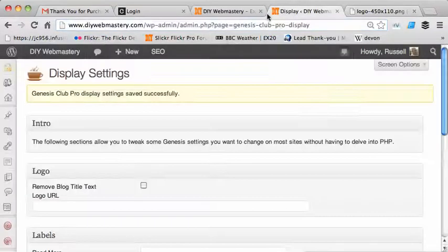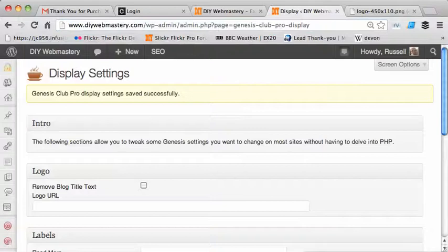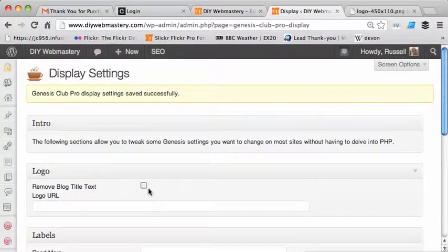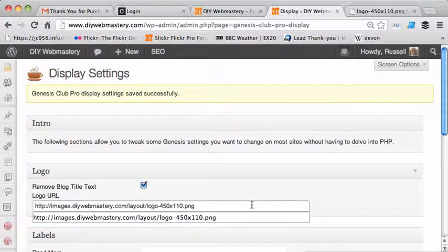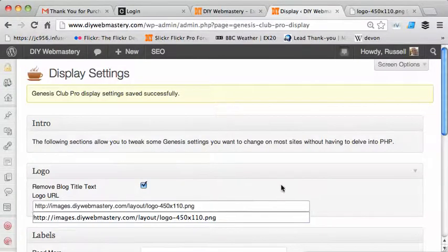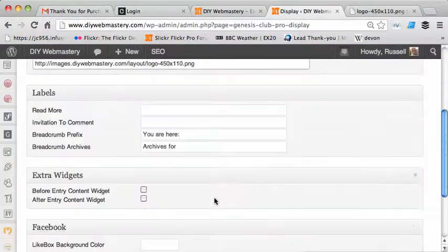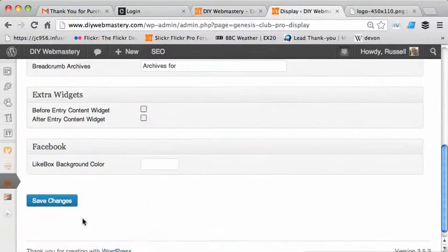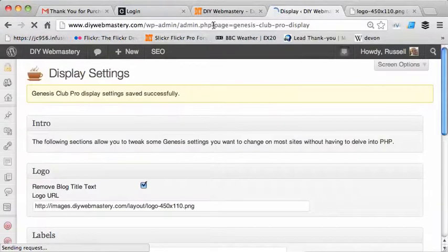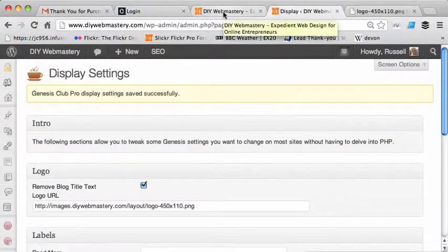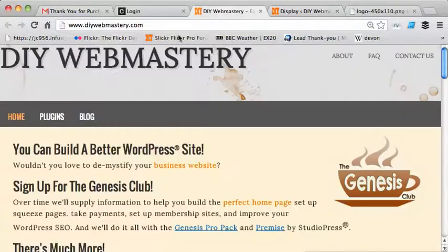I go into Genesis Club display settings, click the checkbox to remove the blog title text, and paste in the URL. Then click Save Changes, and then go back and have a look at the site. That's finished, and refresh.